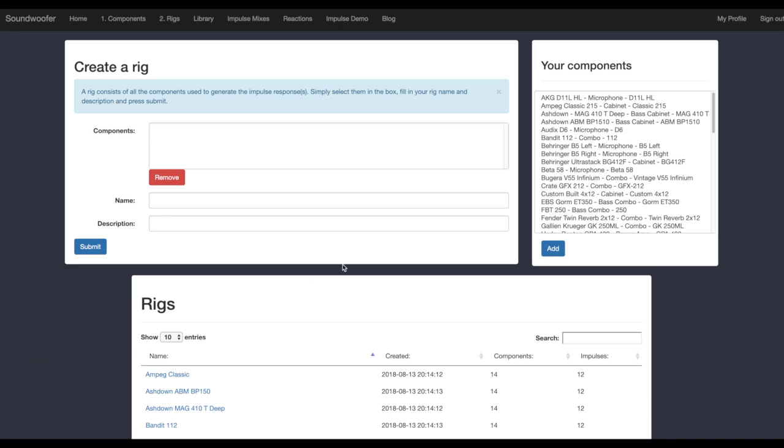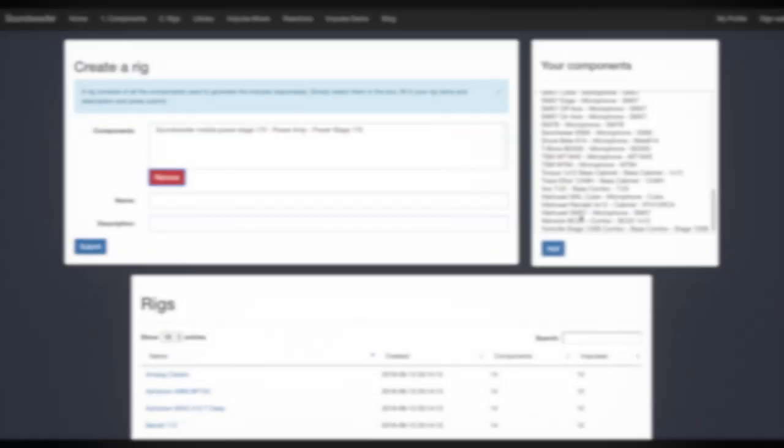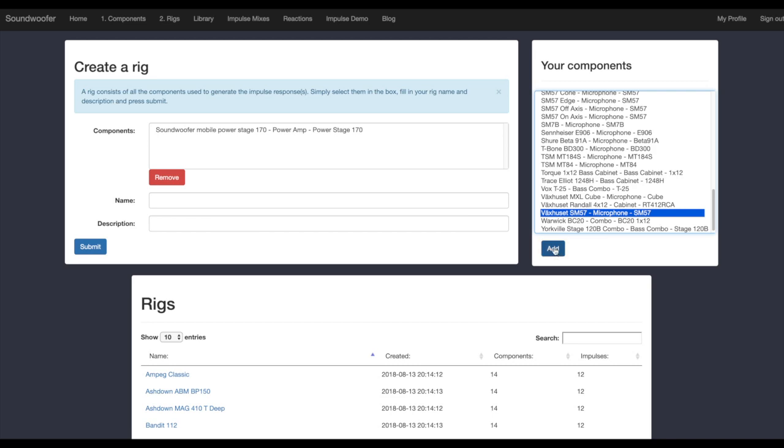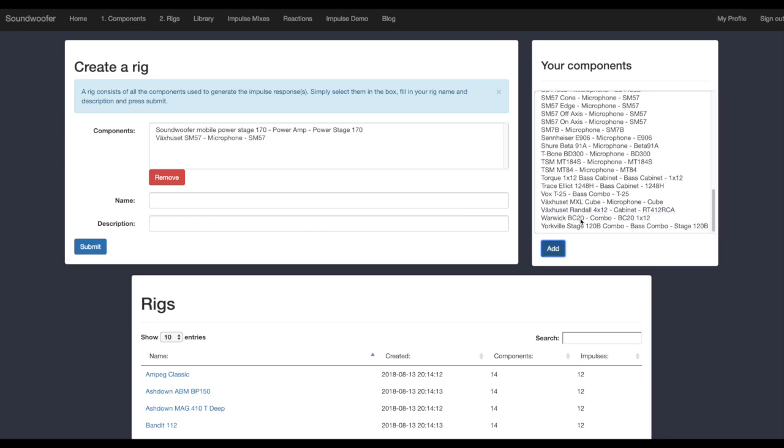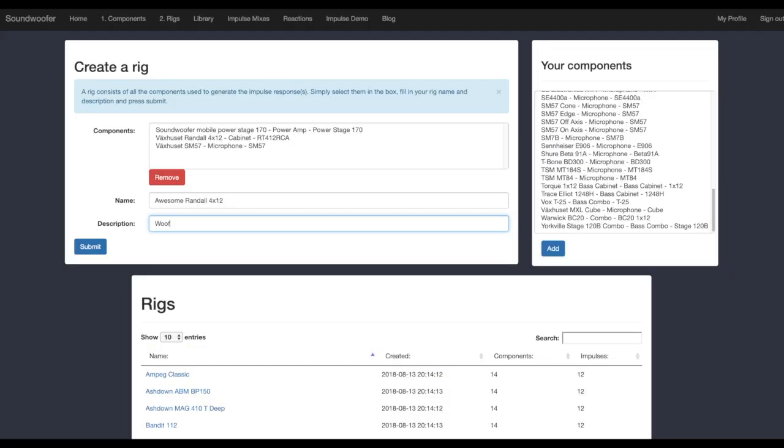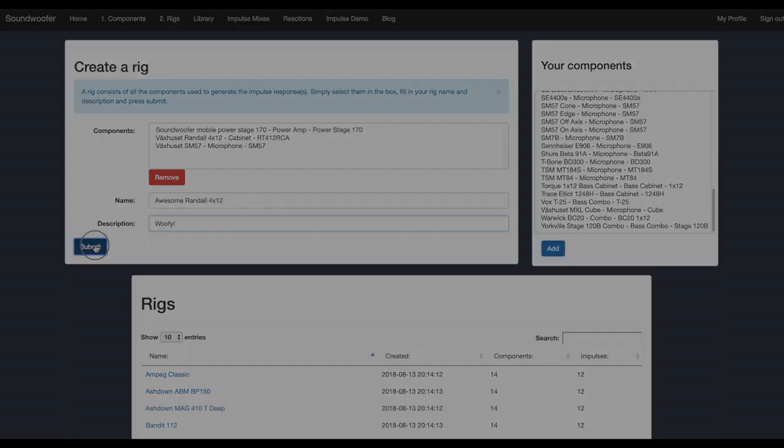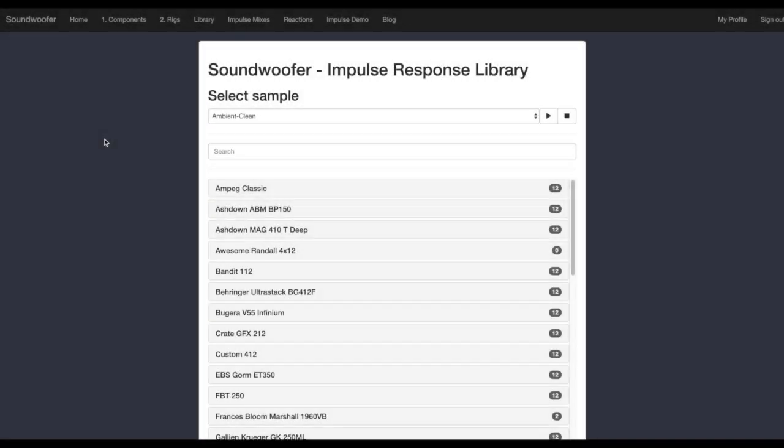Here I can see on the right side all of the components I have and would like to add to create a rig. All I have to do now is add a name and description and submit. Now we have our rig set. It's time to add the impulse response.